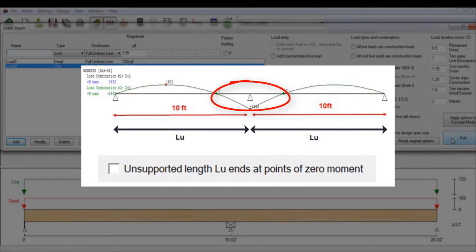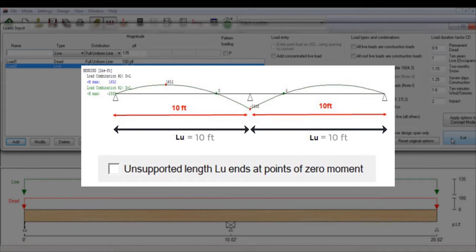In this case, if the unsupported length LU option is not toggled, for both positive and negative bending, the length LU will be taken as 10 feet or the distance between supports.